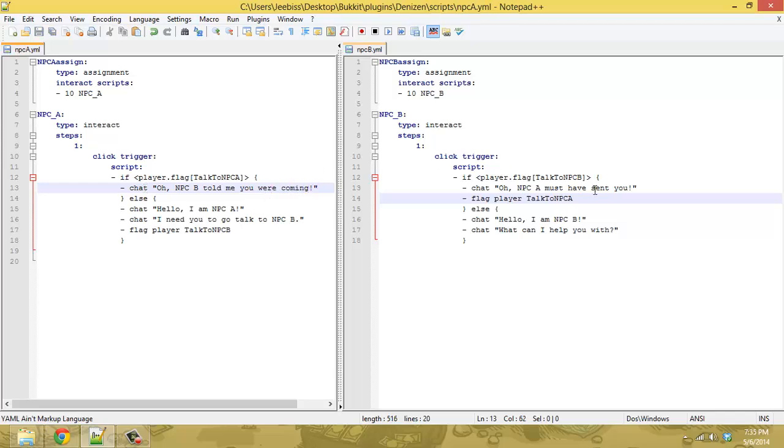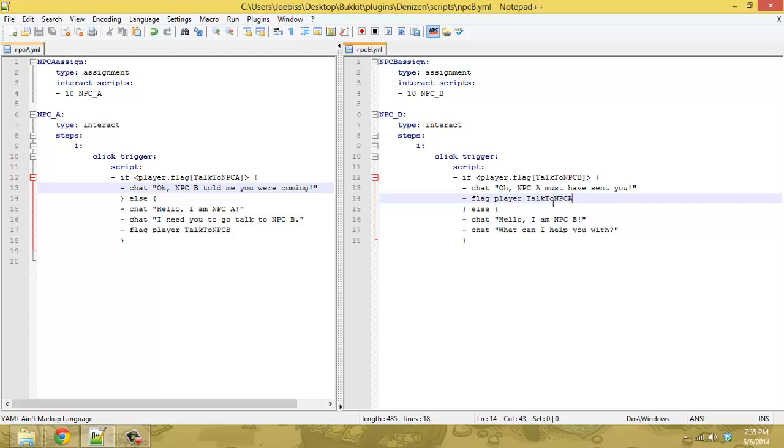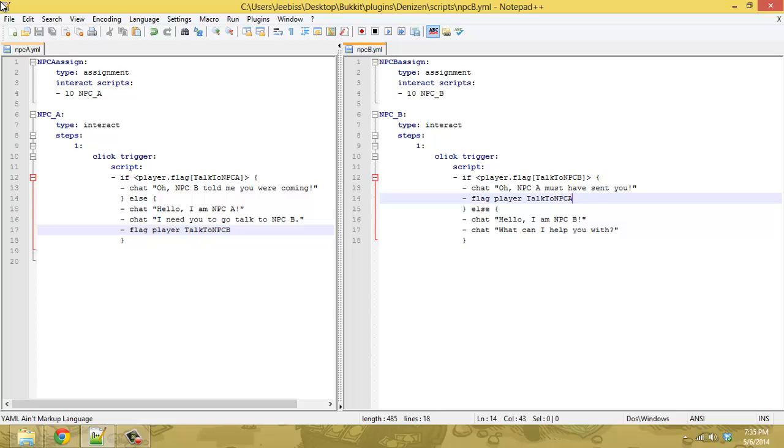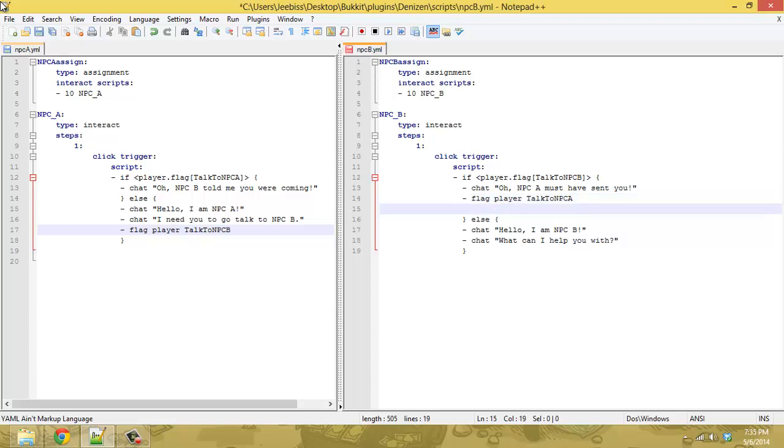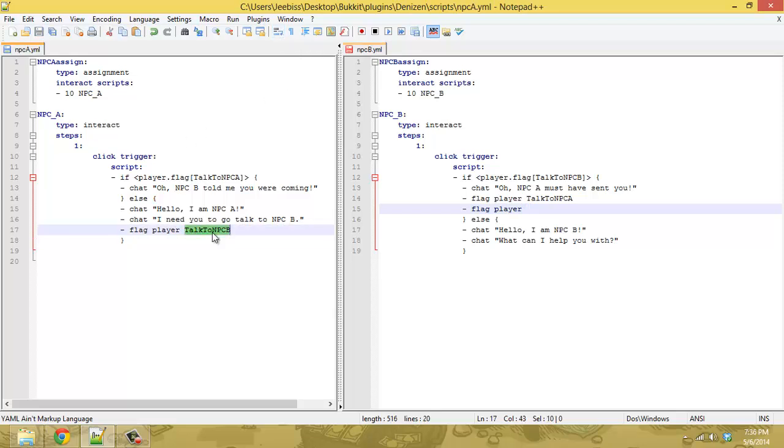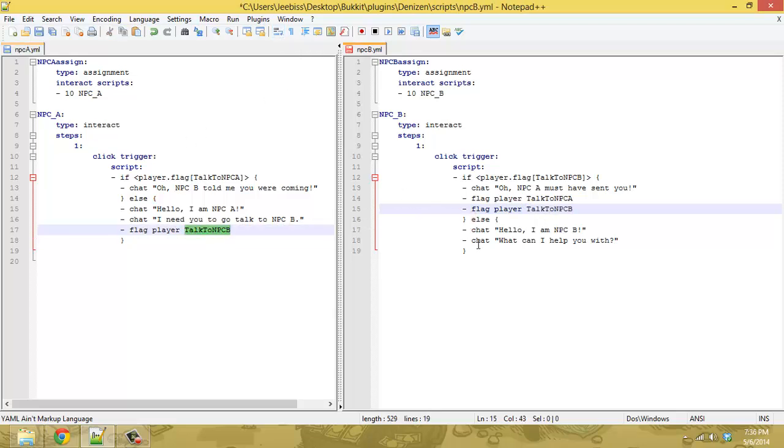now it can get kind of more complicated if you want to go back and forth as you're going to need to create new flags each time and to save your saves file from building up a bunch of extra flags you can get rid of the flag as you go along so, say in this case after you've talked to the NPC B for the first time you can flag the player with this flag player with talk to NPC B which is the one that they had they were told to come over here and